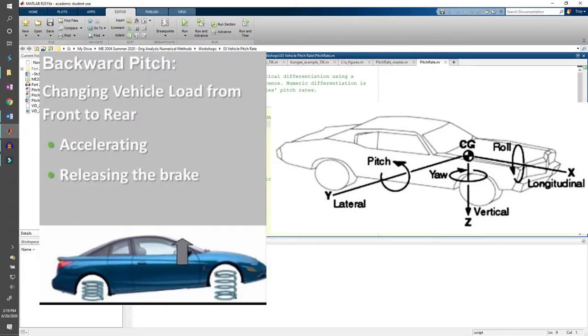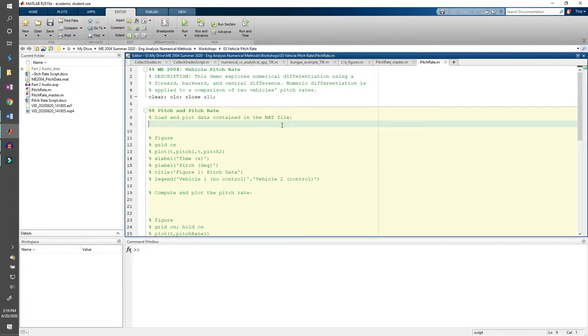The opposite occurs when accelerating. Weight shifts towards the back of the car so the front of the car tends to lift up a bit when accelerating. This is backwards pitch. To ensure a smooth and safe ride, you shouldn't induce severe pitch changes in the vehicle. This is essentially what the pitch rate is measuring.